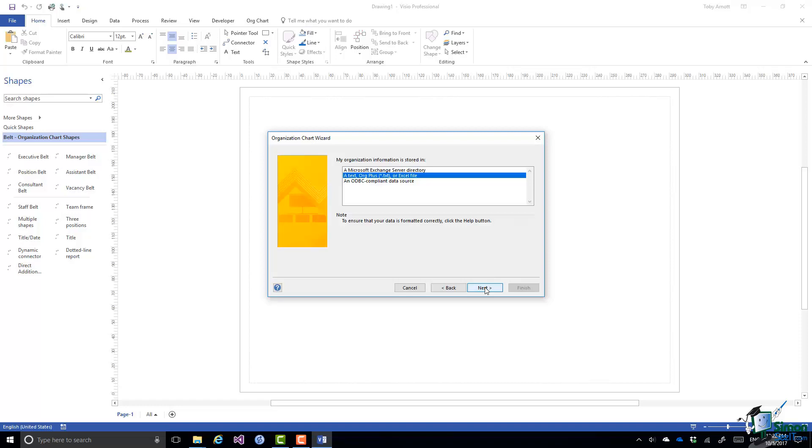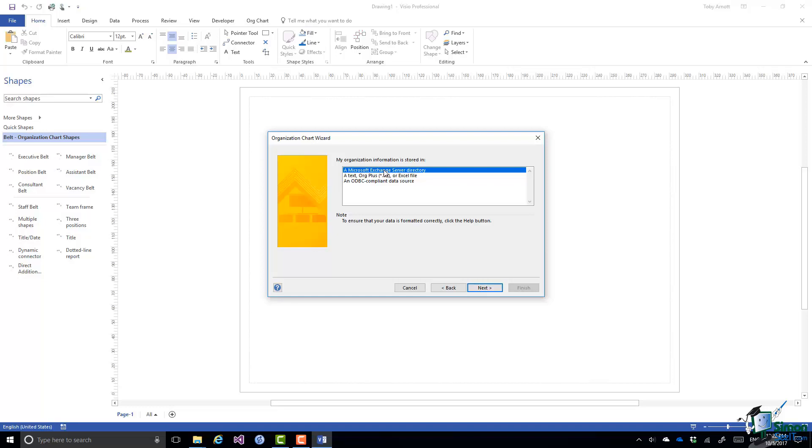Now notice the options I have: a Microsoft Exchange Server Directory. If you have access to a Microsoft Exchange Server which is normally used to hold employee information including email addresses and so on, you can use that option here.